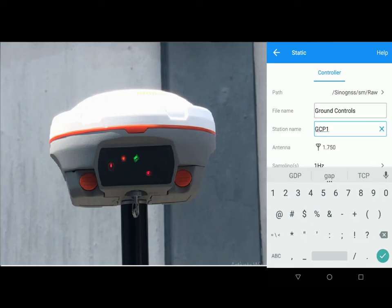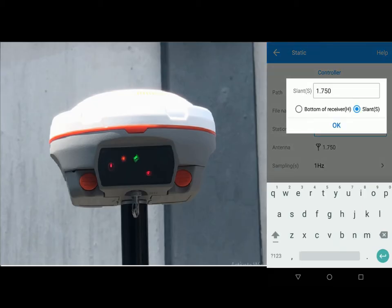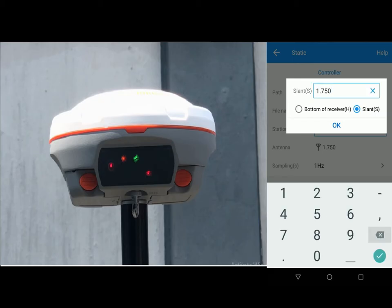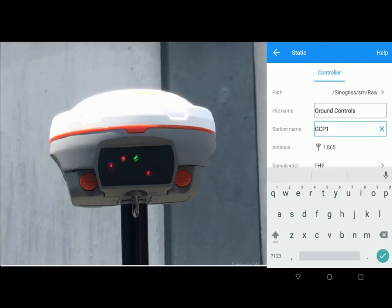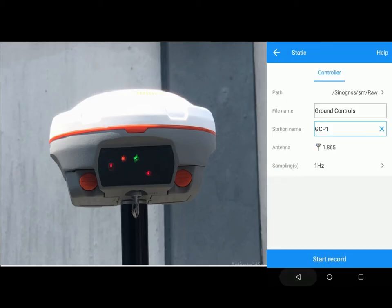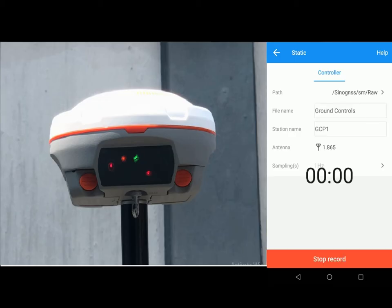The height. Make sure you measure the height from your control mark on the ground to your receiver. Select ok. Once you are done with this, you click on start recording.